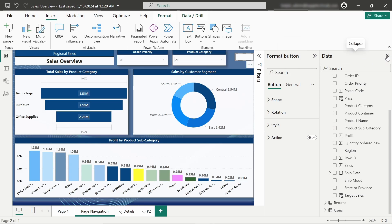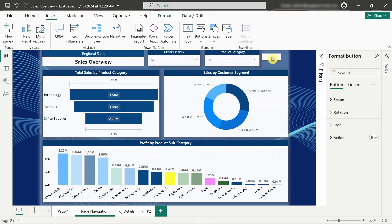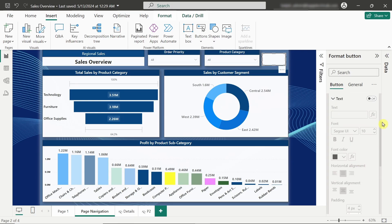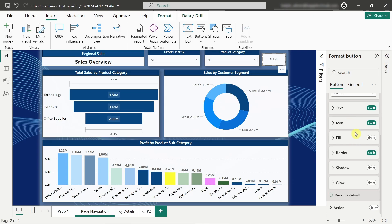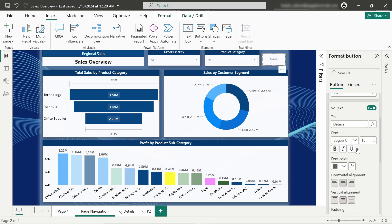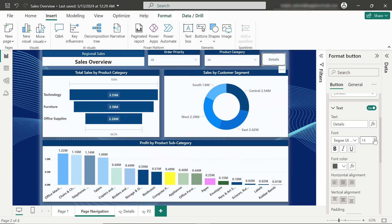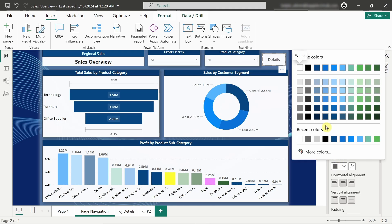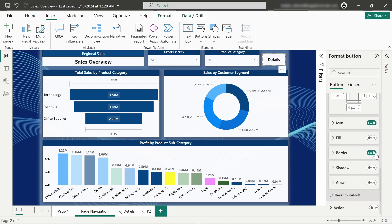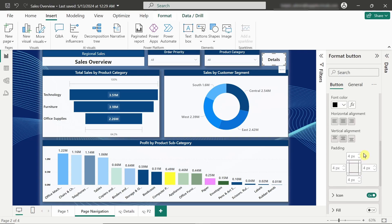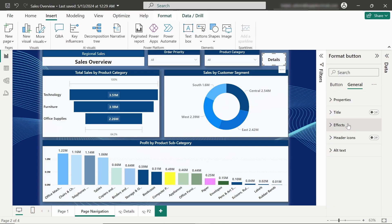Now we just have to do some simple formatting. I will format this button a little bit — I will add a text to it which will say 'Details,' increase the size of the text, make it semi-bold, and make it dark black. Coming to the border, I will switch it off.